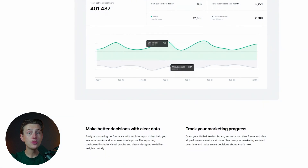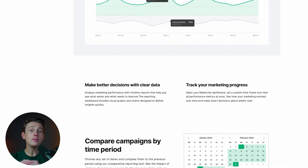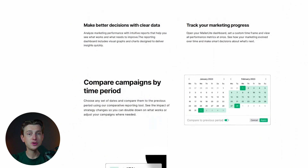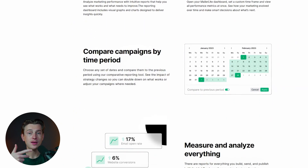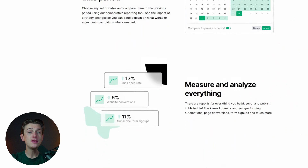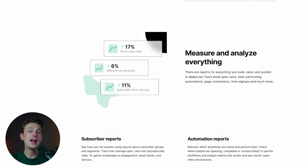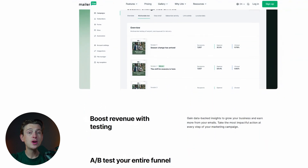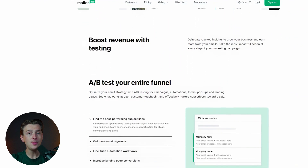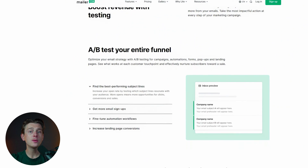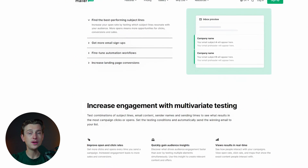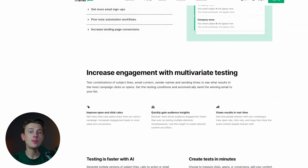Analytics and reporting are also vital for measuring the success of your email campaigns, and MailerLite does not disappoint in this regard. The platform provides detailed metrics, including open rates, click-through rates, and subscriber growth. Its analytics dashboard is clean and easy to navigate, presenting data in a way that's both accessible and actionable. For marketers looking to refine their strategies, MailerLite's A/B testing feature is invaluable. You can test different subject lines, email designs, or call-to-action buttons to determine what resonates best with your audience, leading to more effective campaigns and higher returns over time.